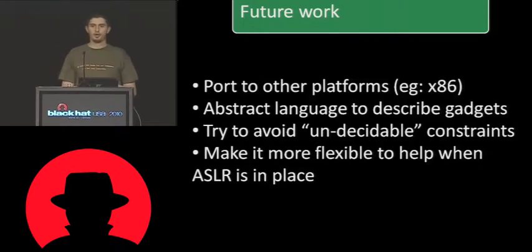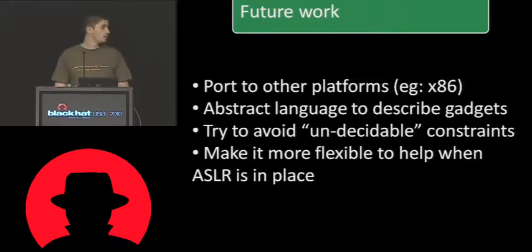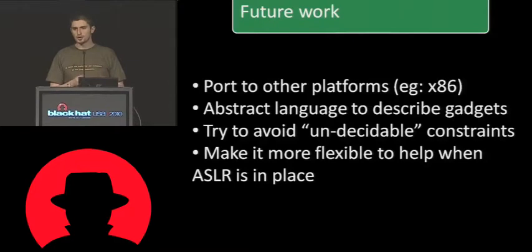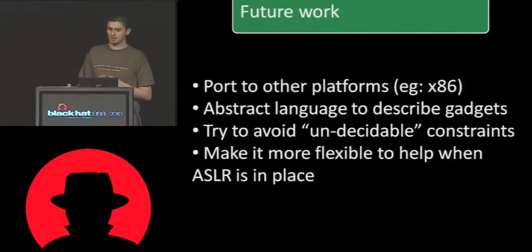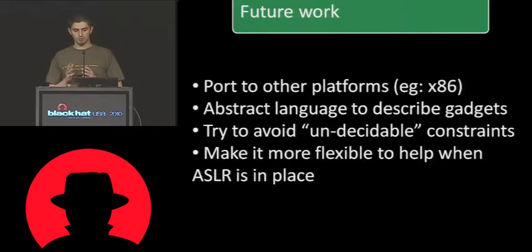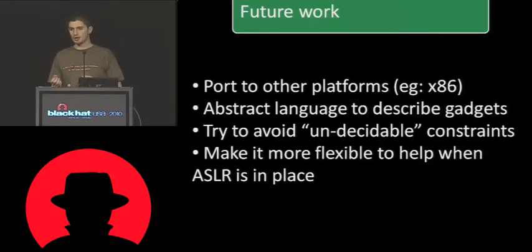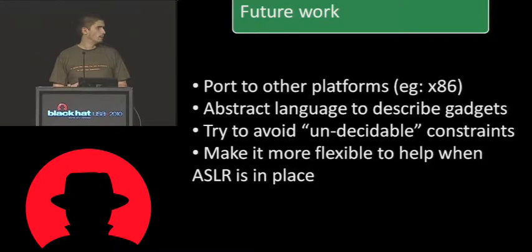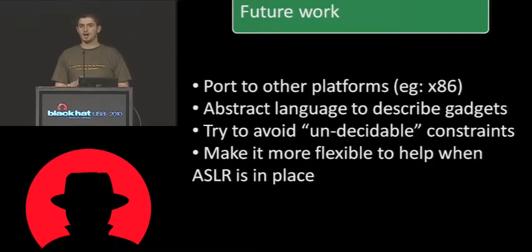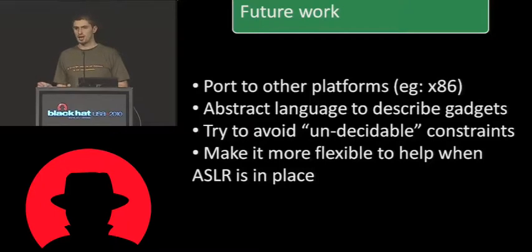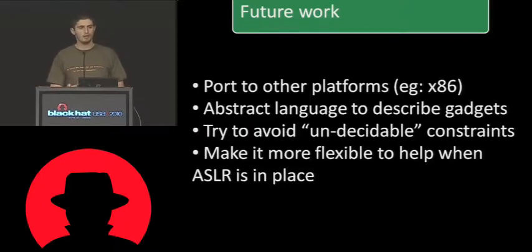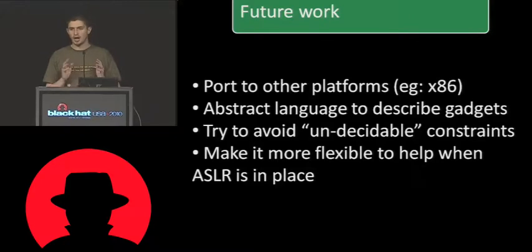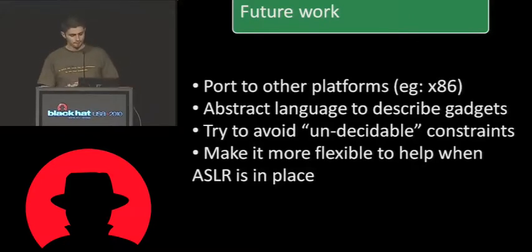And the third problem is trying to avoid hard to solve problems by the constraint solver. So what this means is we want to find an algorithm that will basically select the gadgets so that they have the lowest possible amount of side effects. This way, the constraint solver will not face really hard to compute constraints to be satisfied.